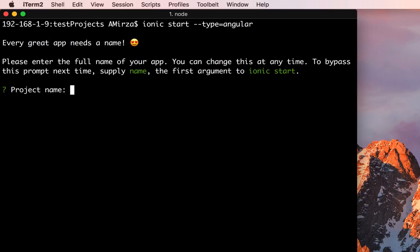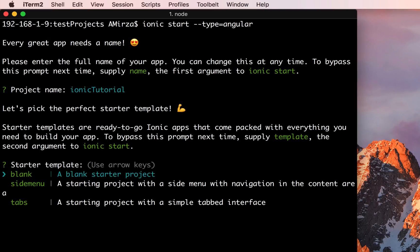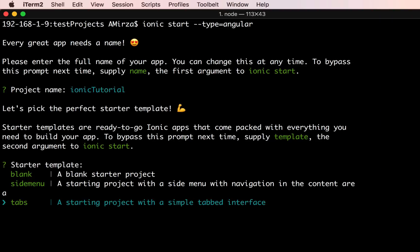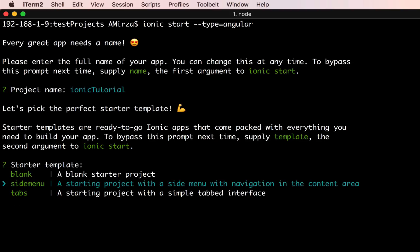It's going to ask me what my project name will be, so I'll say ionic-tutorial. Then it asks what template I want to use. If you're creating your application with a tabs UI you can select tabs, which will automatically generate code with tabs already placed. If you want a side menu, use the side menu template.